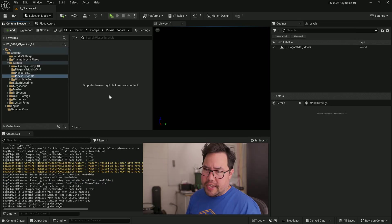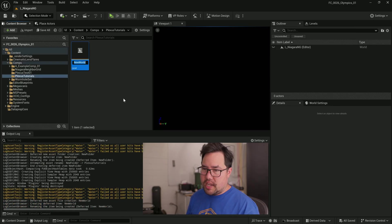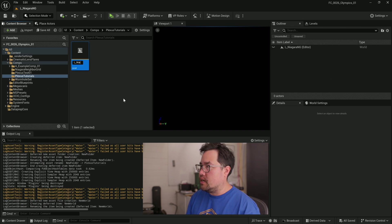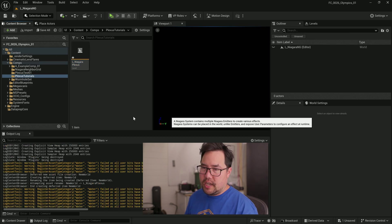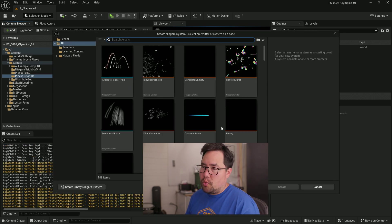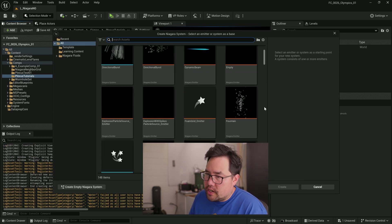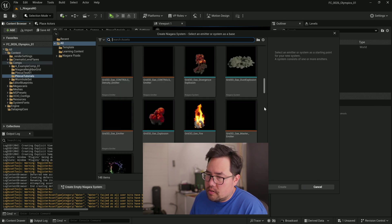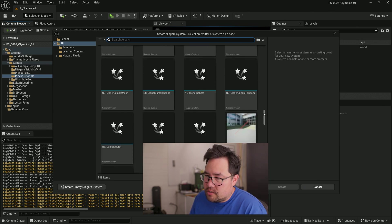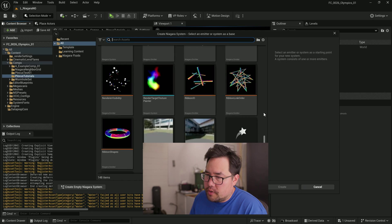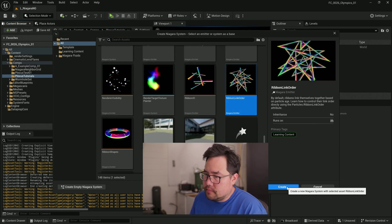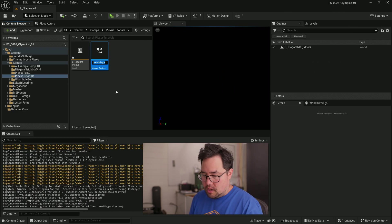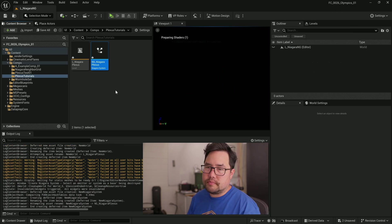Right click. Let's create a level called L_NiagaraPlexus. We're going to create a Niagara system. And once we're here, we're going to actually scroll down past all of the normal presets. And we're going to find the preset called Ribbon Link Order. Click create. And we're going to name that NS_NiagaraPlexus.